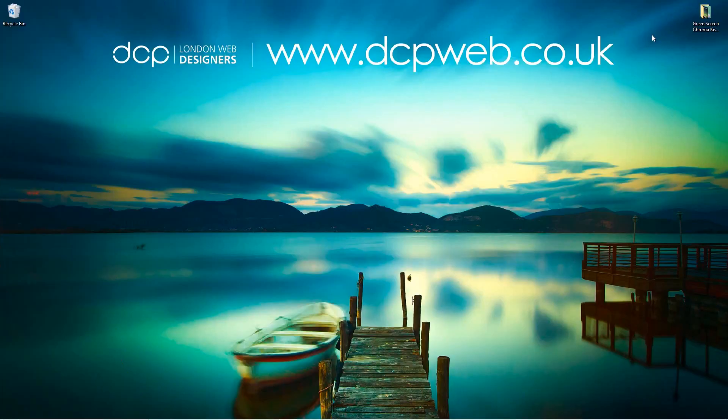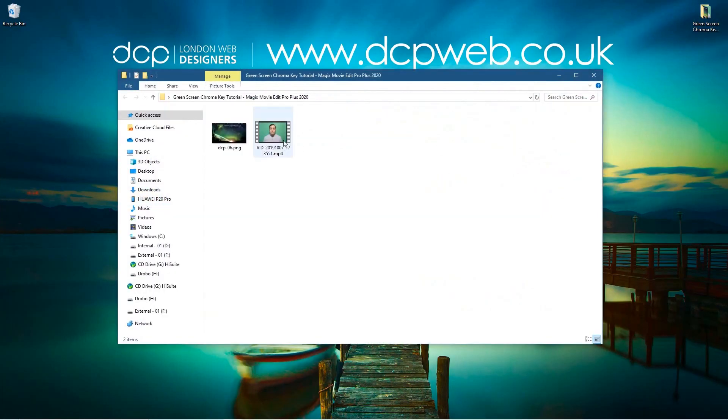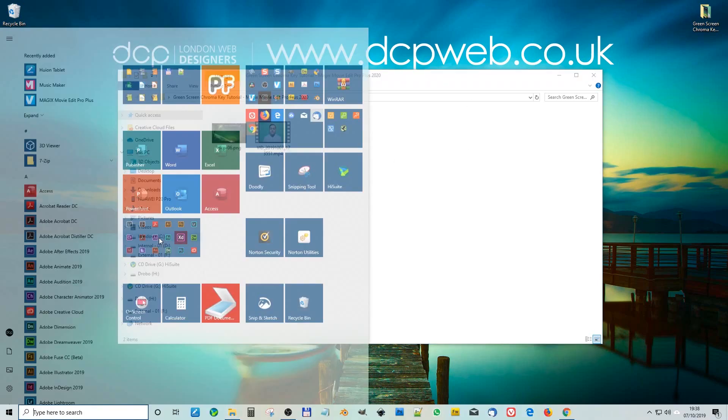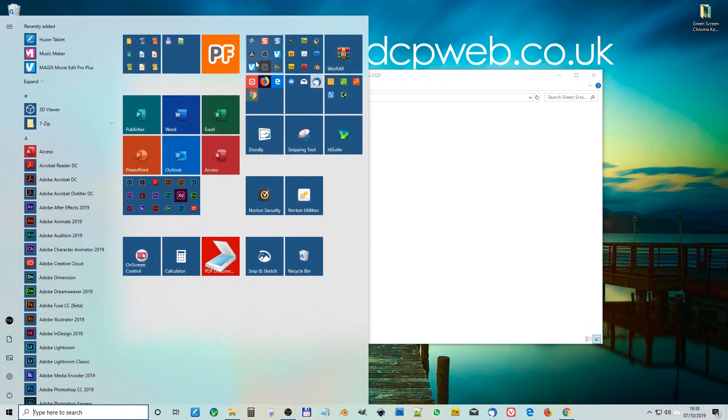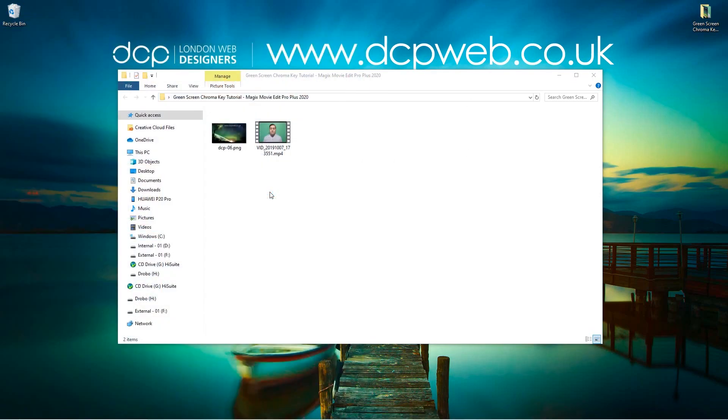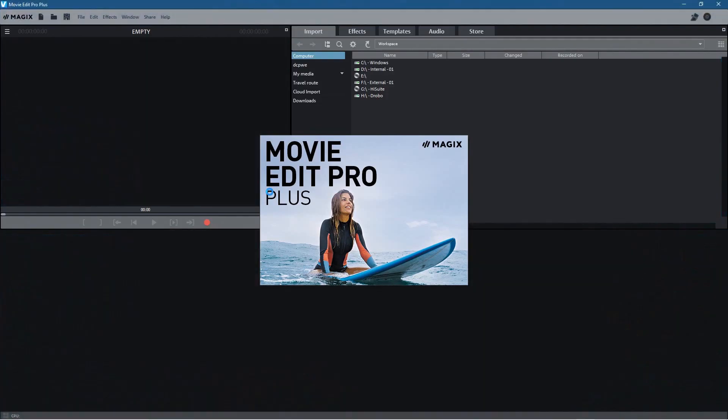Okay so on my desktop I've got this folder and inside this folder I've got two pieces of content. I've got a still image background and I've got this green screen video footage. So if we open up Magix Movie Edit Pro Plus 2020, I'm going to show you how to use the chroma key.